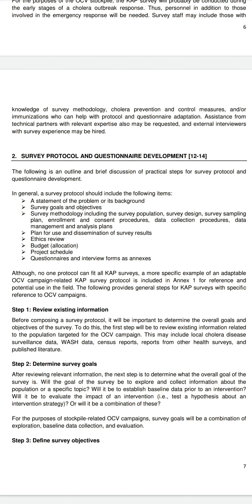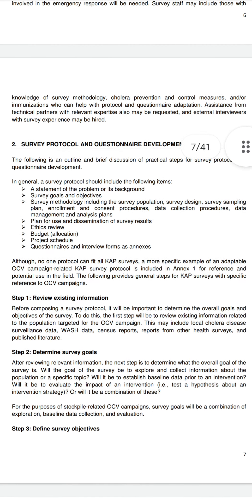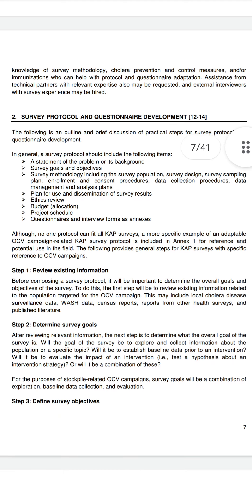Step 1: Review existing information. Before composing a survey protocol, determine the overall goals and objectives. The first step is to review existing information related to the population targeted for the OCV campaign. This may include local cholera disease surveillance data, WASH data, census reports, reports from other health surveys, and published literature.